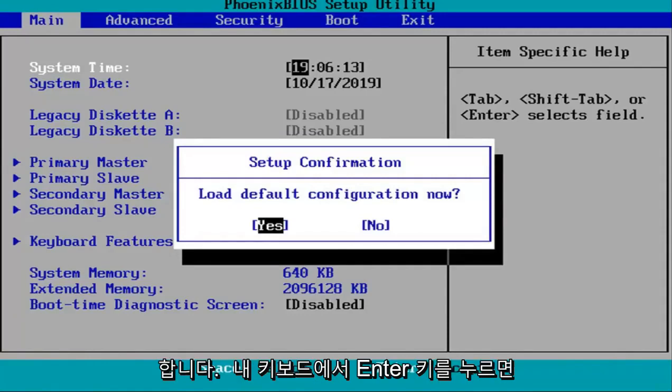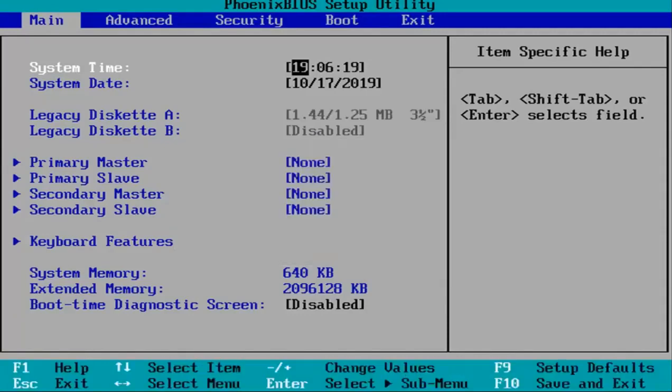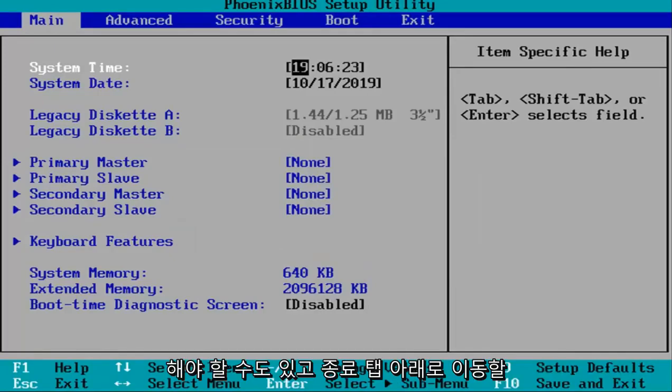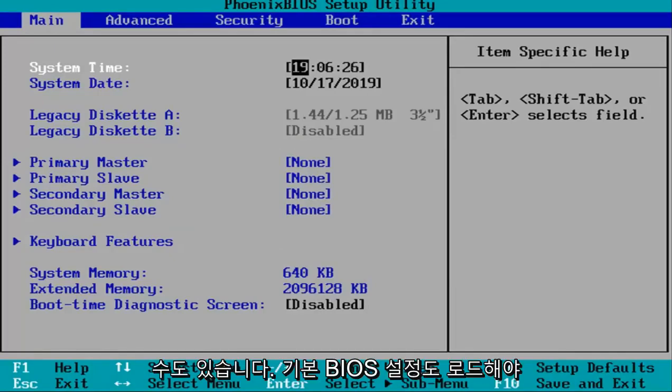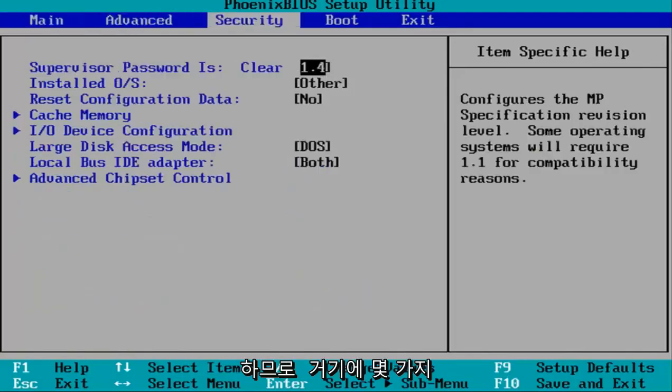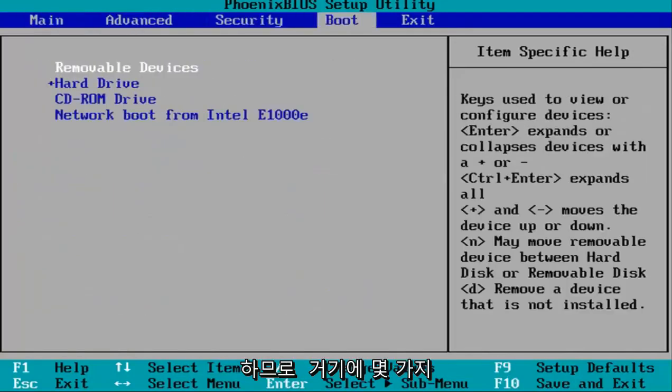While highlighted over yes, I'll hit enter. Some of you might have to go under the File tab or the Exit tab to load your default BIOS settings. This gives you a couple different options.